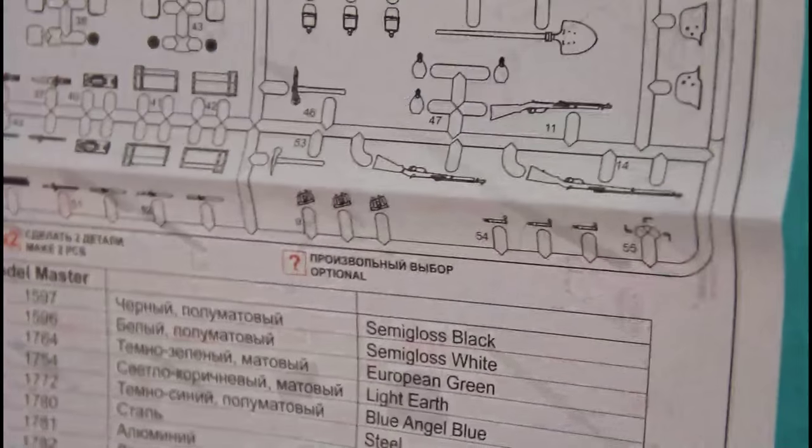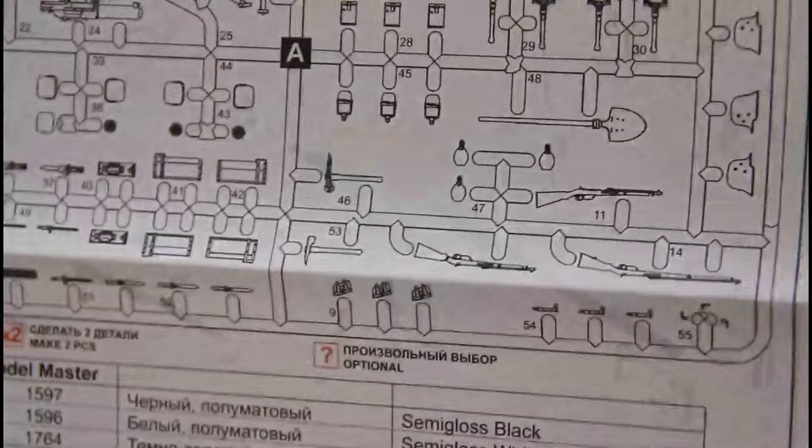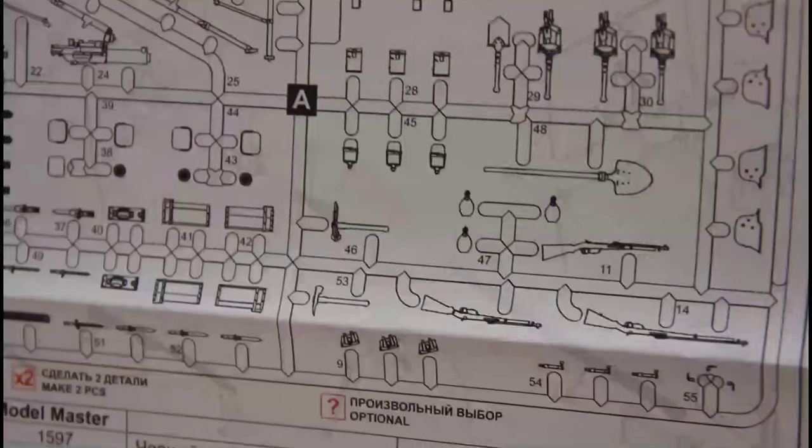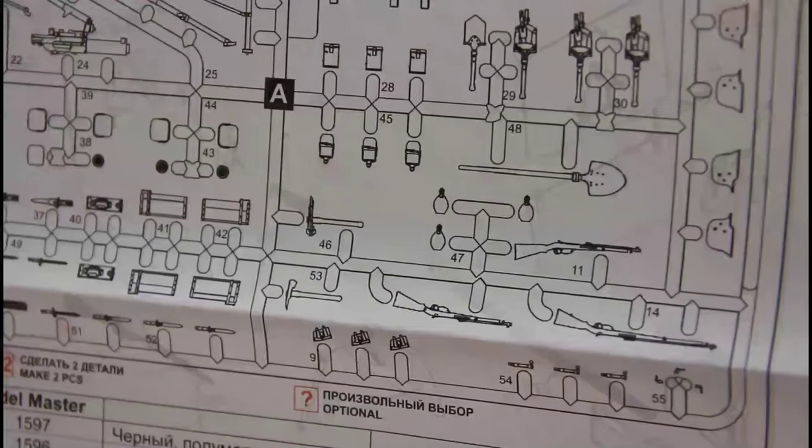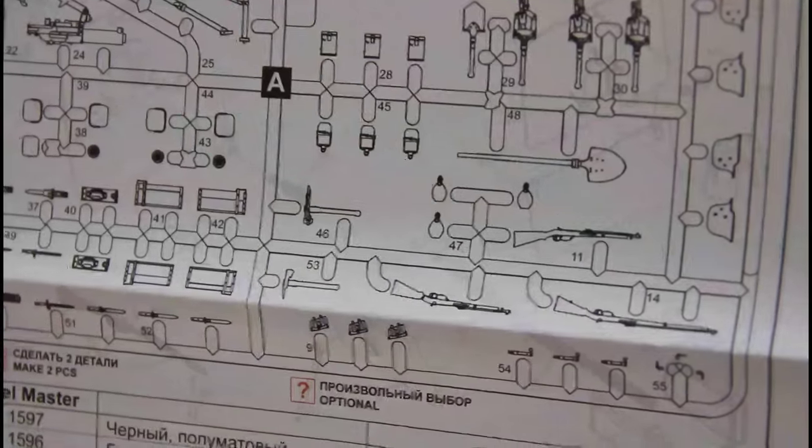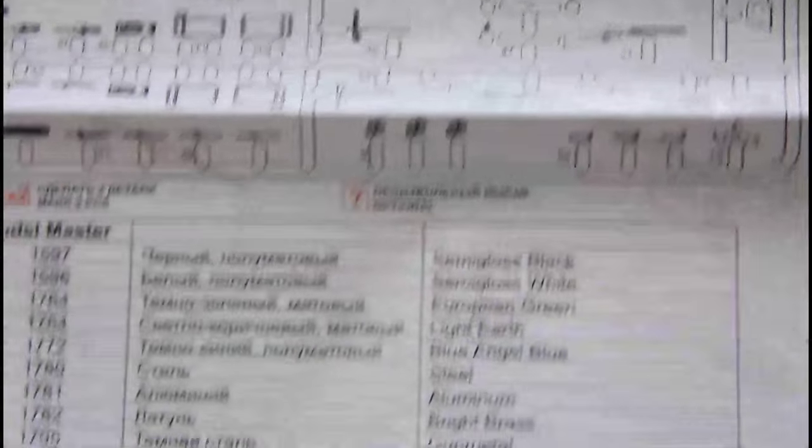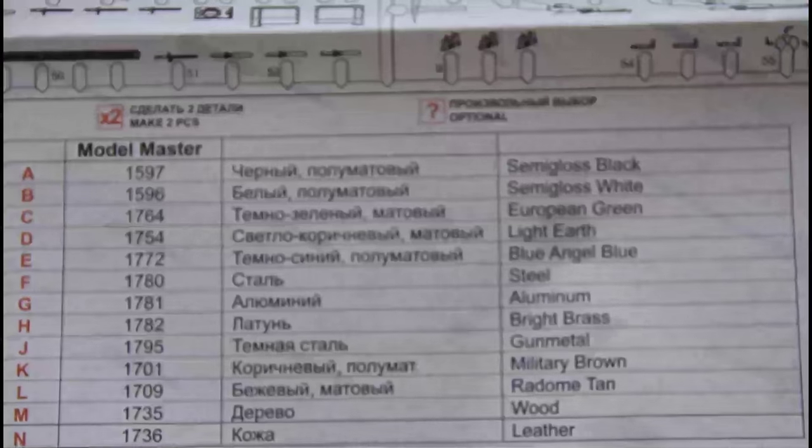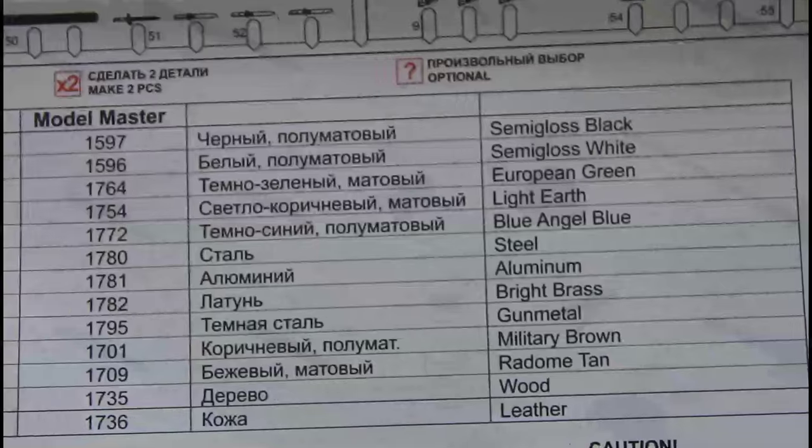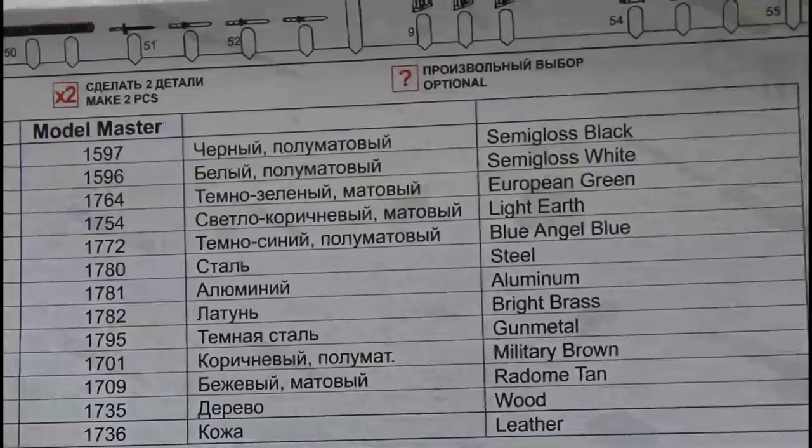We have also assembly manual. The assembly manual is dedicated to the equipment. As you can see colors are again given in Model Master color paint range and here we have some small assembly guides.